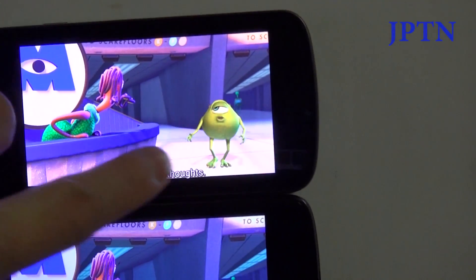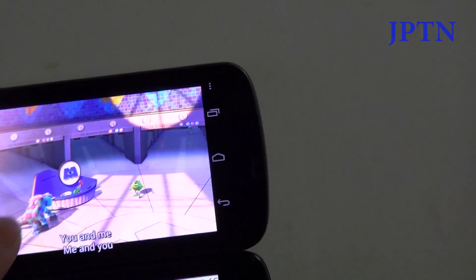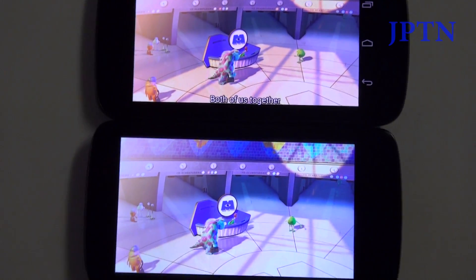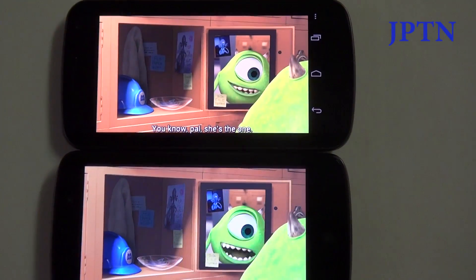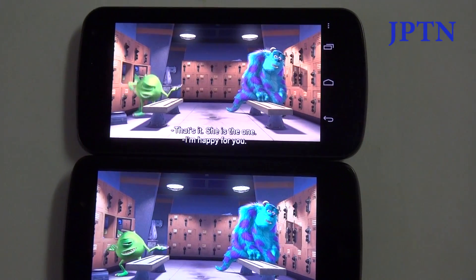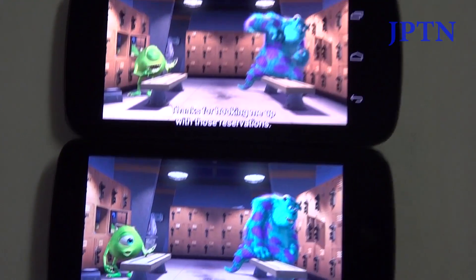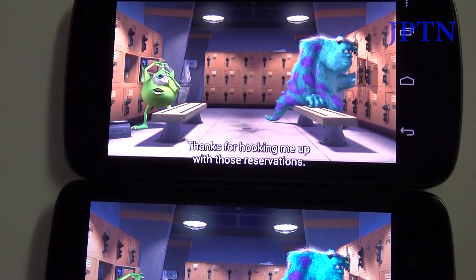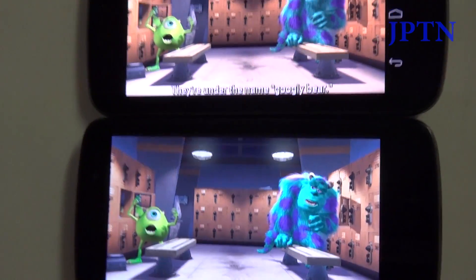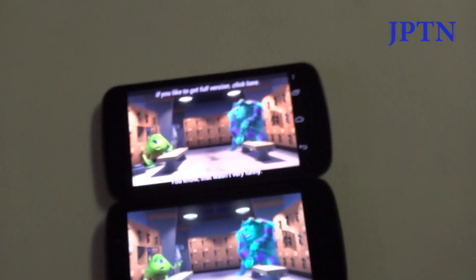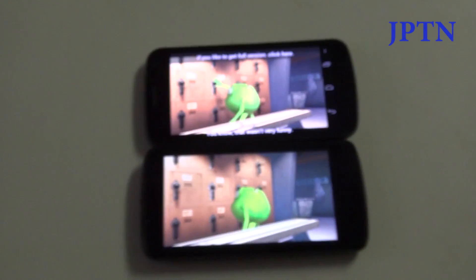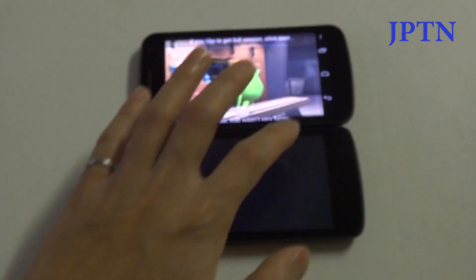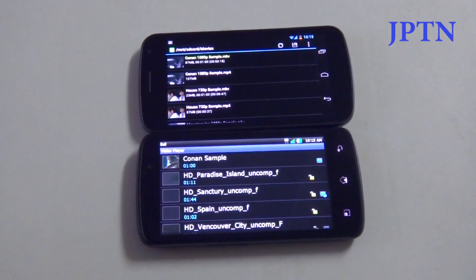As you can see on the color on the monster's back, there's definitely more detail on the Nexus. Next up is another 1080p sample.